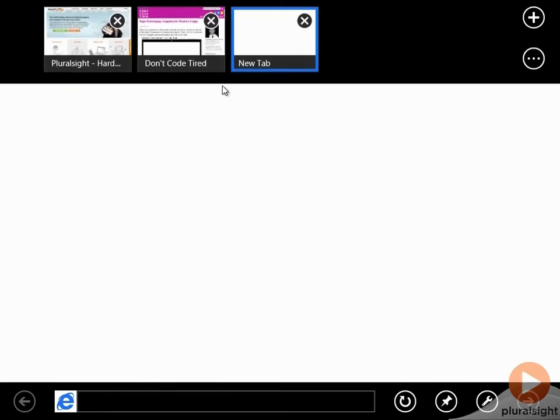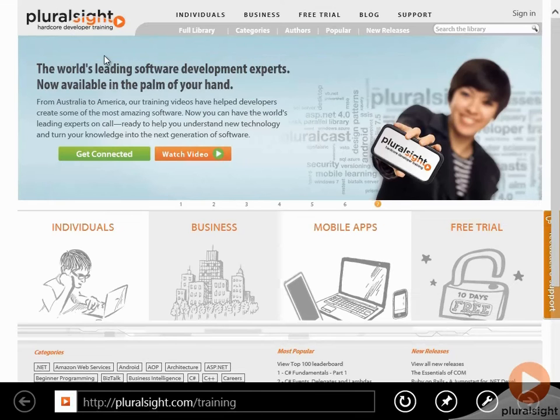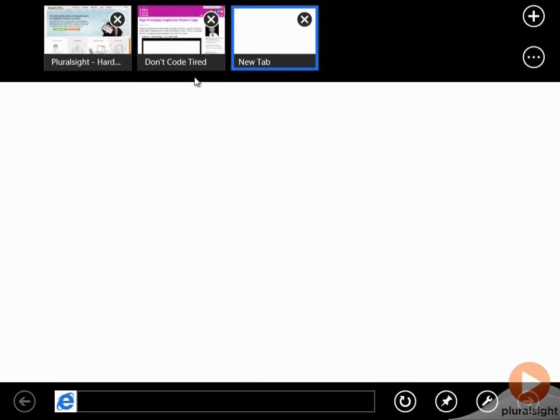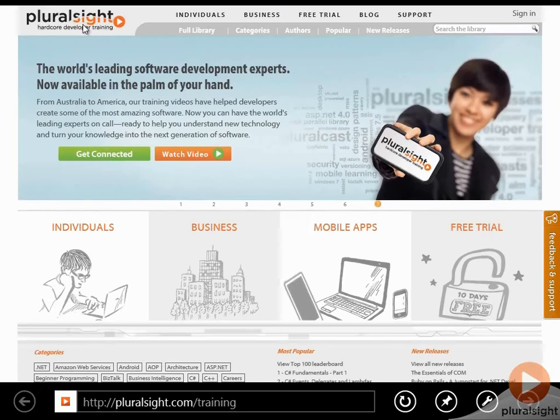And to switch between tabs, we open the app bar and select the item. So note that it's pretty quick to switch between pages.